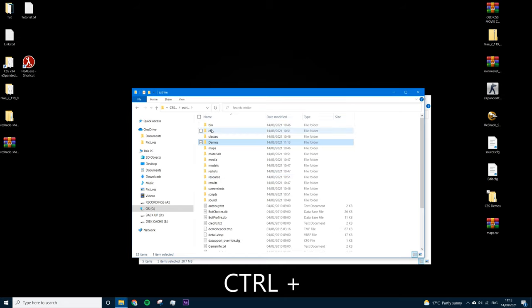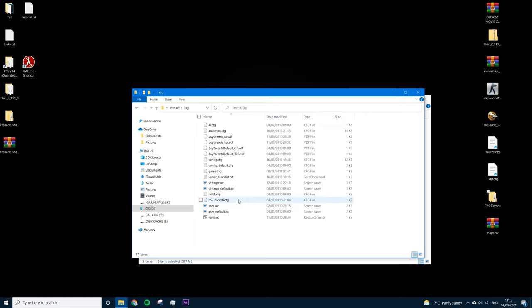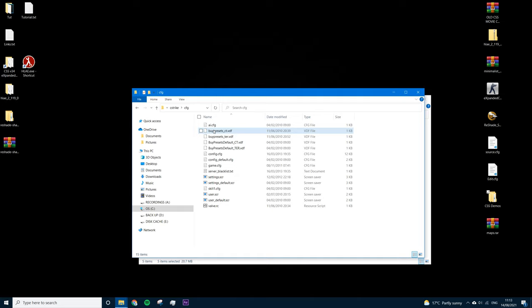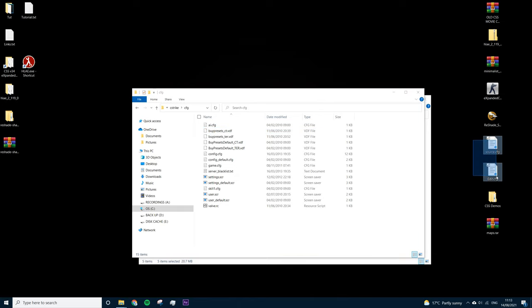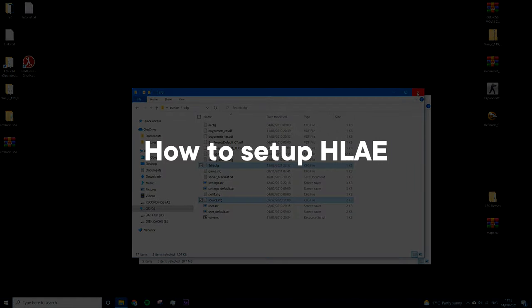Now go to your CFG folder — there won't be anything there currently. From the old CSS movie config we installed, there's something called stv_smooth — delete that, we don't need it. Also delete the autoexec. Then drag in source.cfg and edit.cfg from the Mega link where the ReShade is, and press Continue.